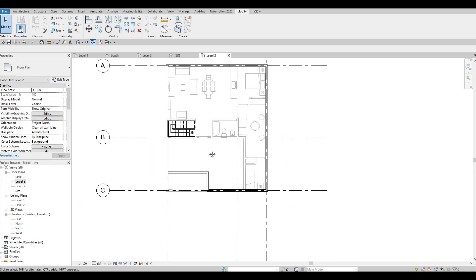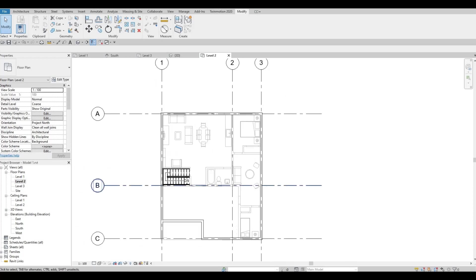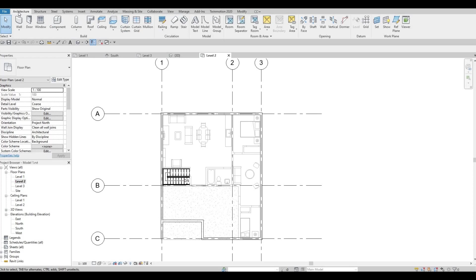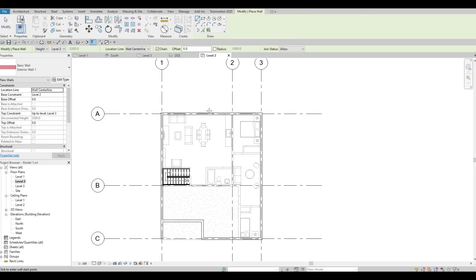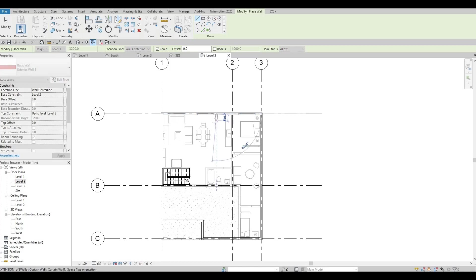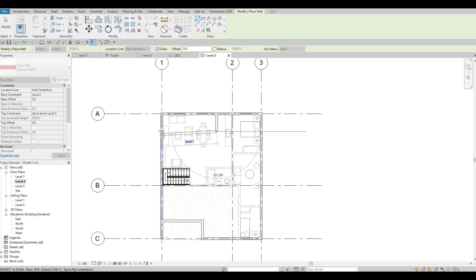Press escape and then let's go at the back. There's also a balcony there. Let's add in the same wall, exterior wall. Let's add it from here and there.